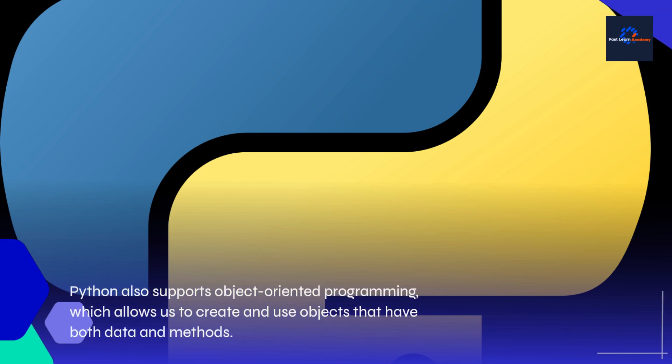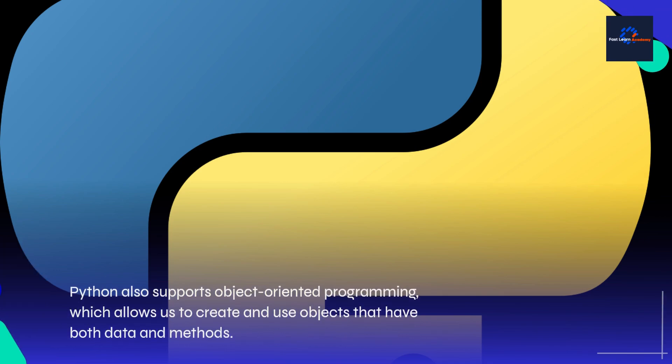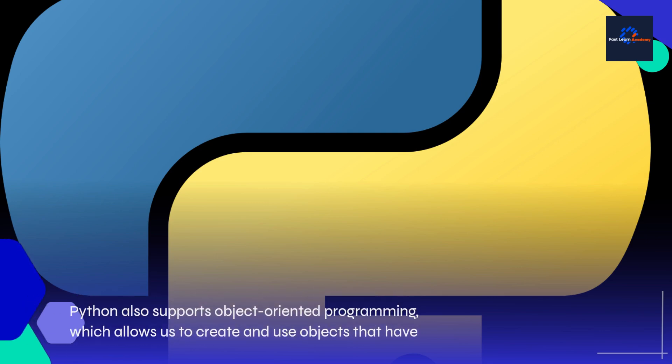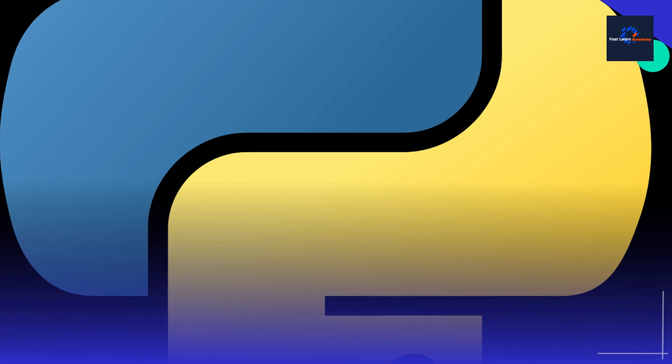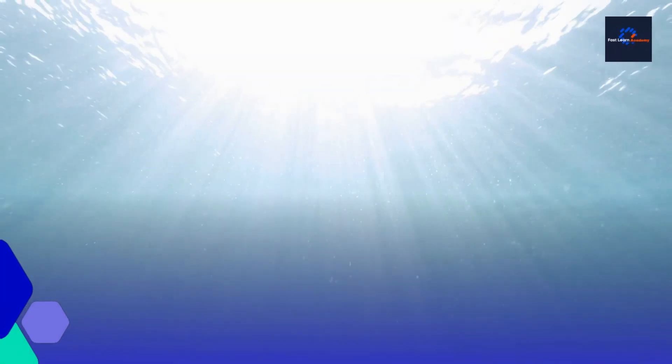Python also supports object-oriented programming, which allows us to create and use objects that have both data and methods.